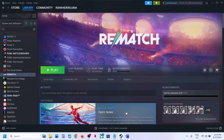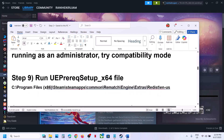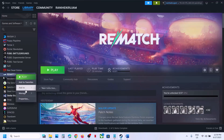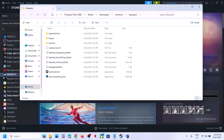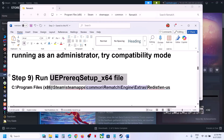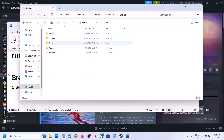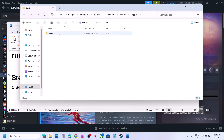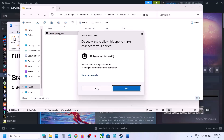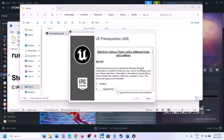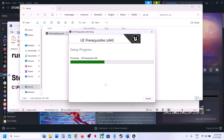The next step is to run the redist file. Right-click on the game exe file, select Manage, Browse Local Files, then navigate to Engine > Extras > Redist > en-US folder. Right-click the file there and run it as administrator, click Yes to allow, put a check on the option, and let the installation complete. Once installed, relaunch the game and check.